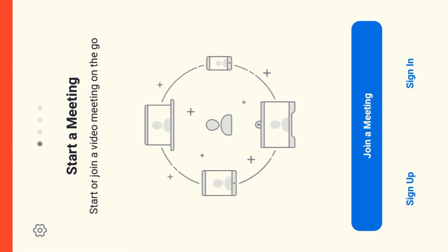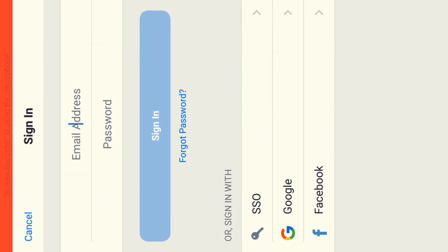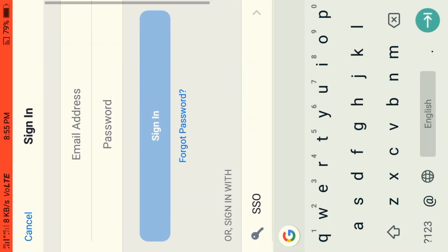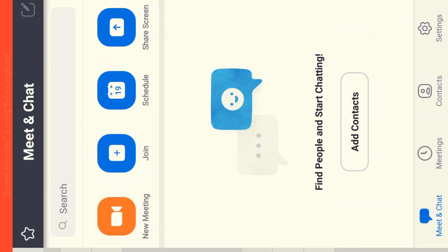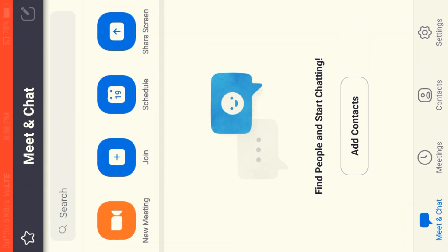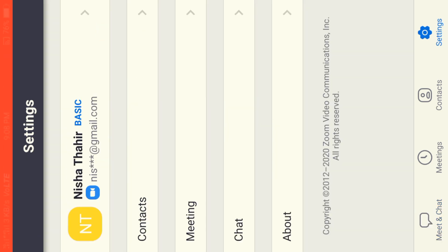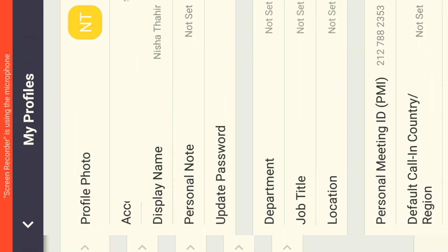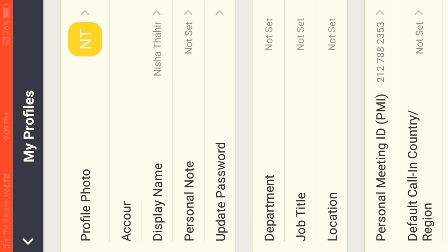If you click on the Zoom app, sign in and enter your email address and password. This is the home screen. Here you have: New Meeting, Join, Scheduled Meeting, Share Screen, and other options. Now we will set up the profile account — click on the settings icon. The profile picture will display; then select the profile picture.